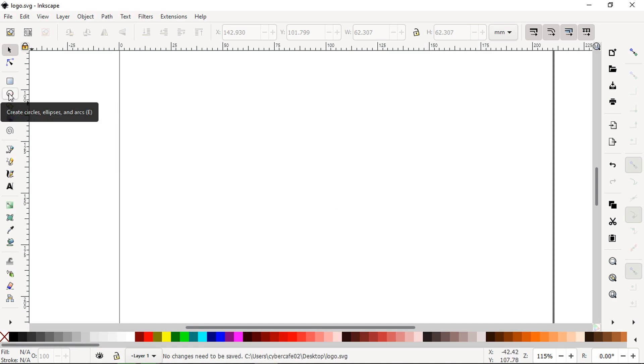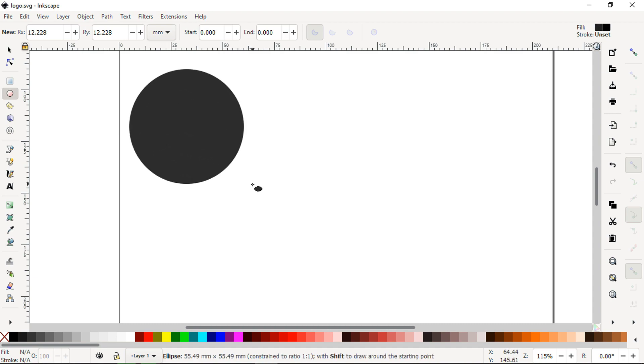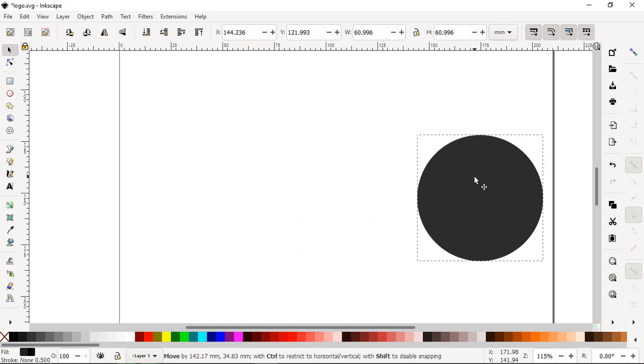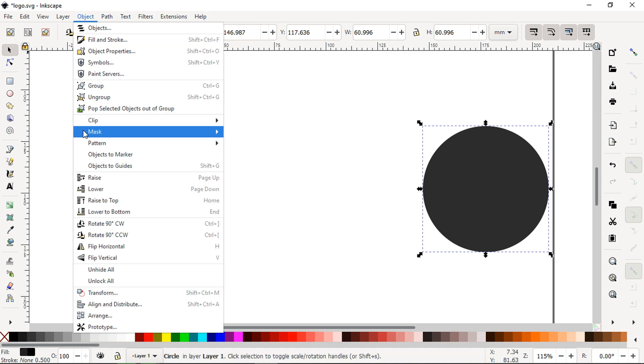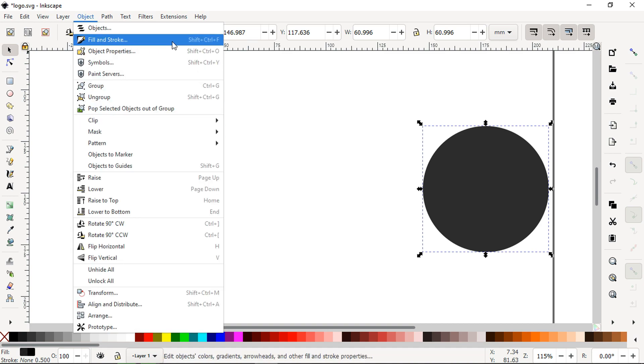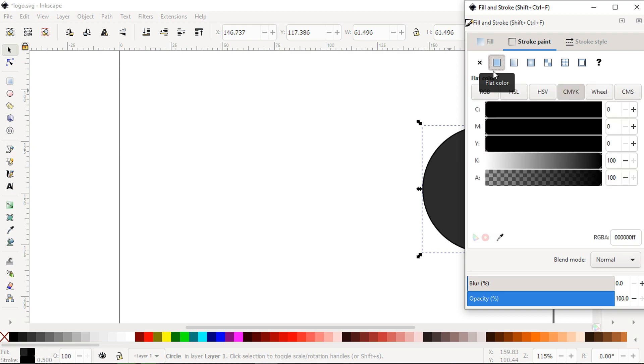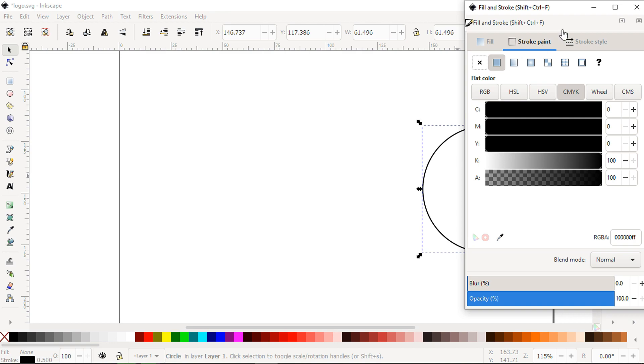First we have to create a rectangle. Hold on Ctrl plus Shift before creating a rectangle. Open fill and stroke dialog box, apply outline, fill the none color, apply outline.